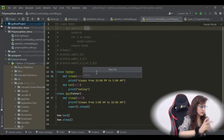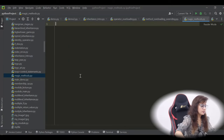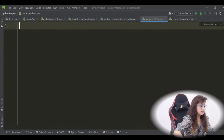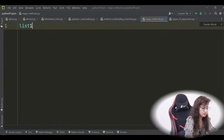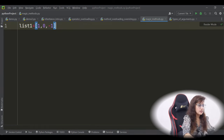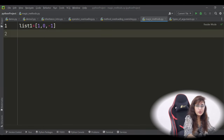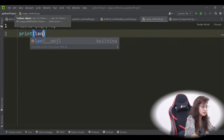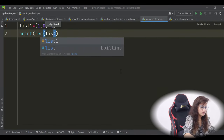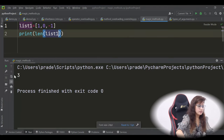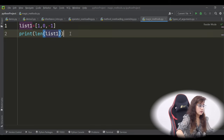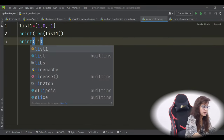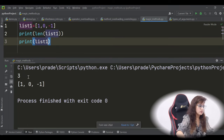Let me create a new file in our Python project — magic_methods.py. So first, let's take a simple example. We have a list: list1 = [1, 0, -1] or any variables. Now if you want to find out the length of this list, we know we have a built-in function len. So we can just write print(len(list1)) and it will give us 3.